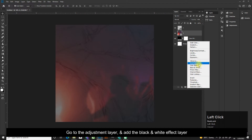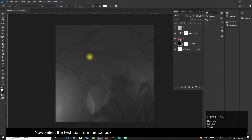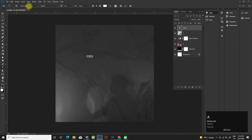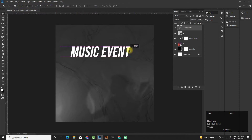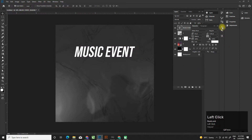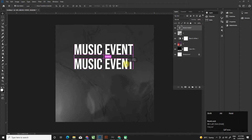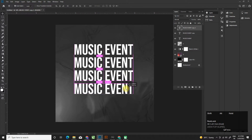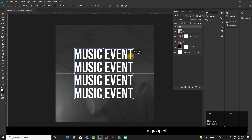Go to the adjustment layer and add the black and white effect layer. Now select the text tool from the toolbox, or use the shortcut T to select it, and drop down your text. Select all the text layers and make a group of them.